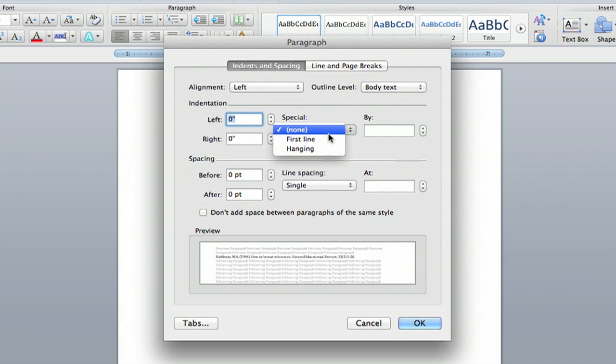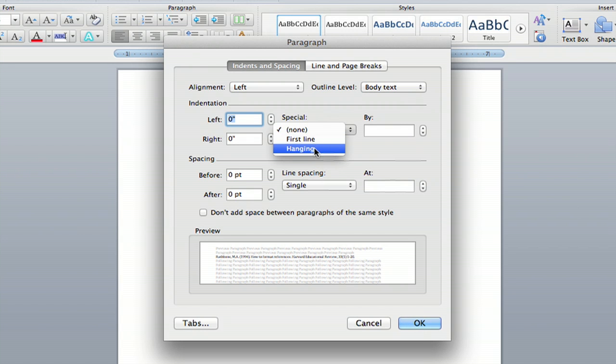The default setting is none. And if you did want to indent the first line, you'd click that. But for APA style, you'll click hanging. Click that and then hit OK.